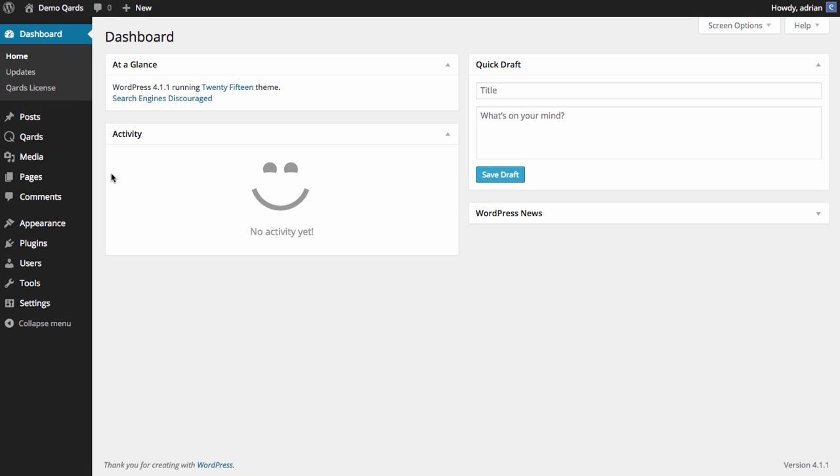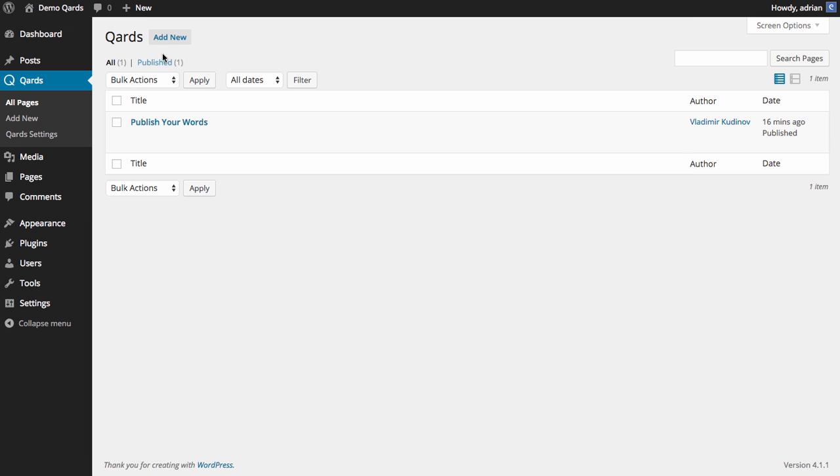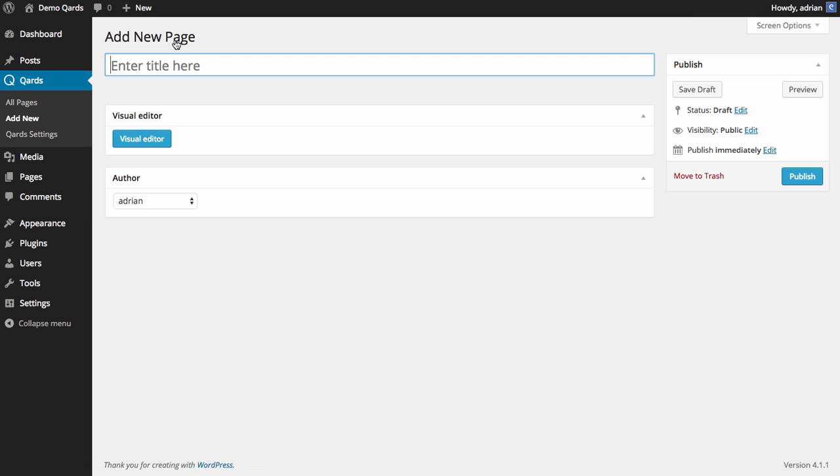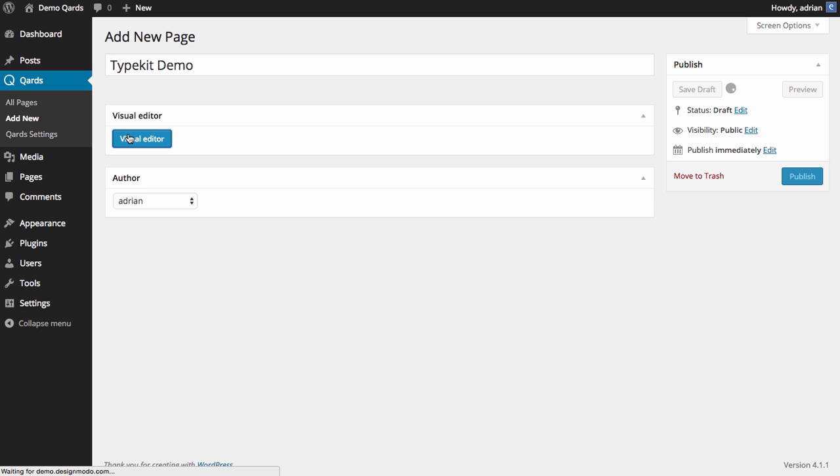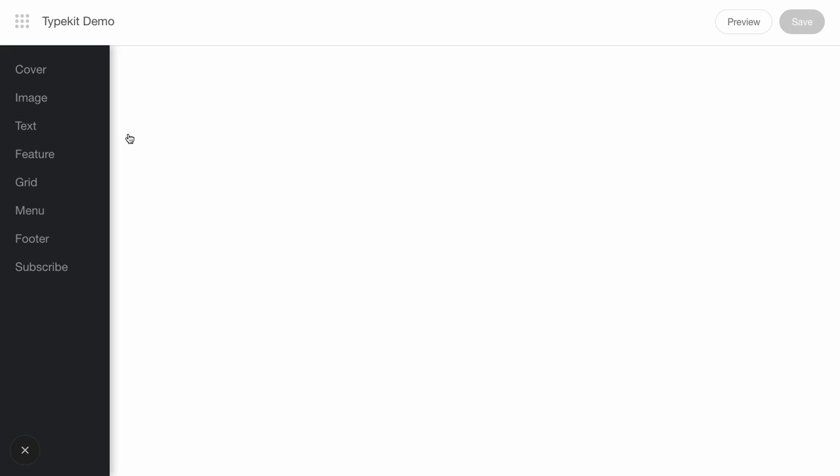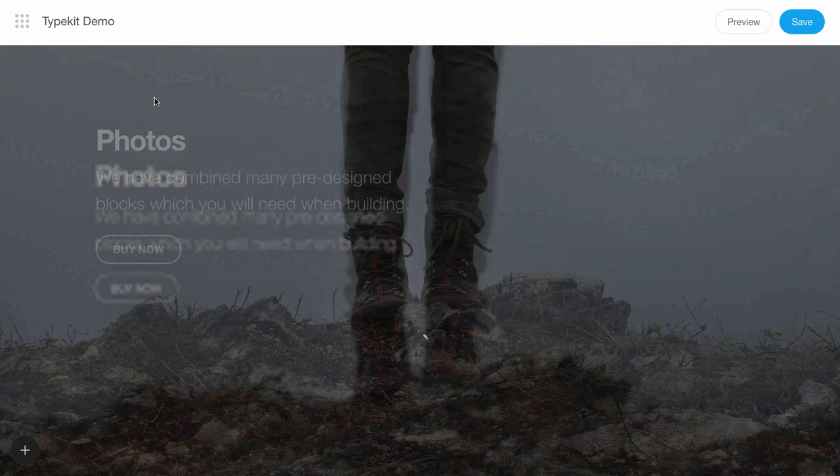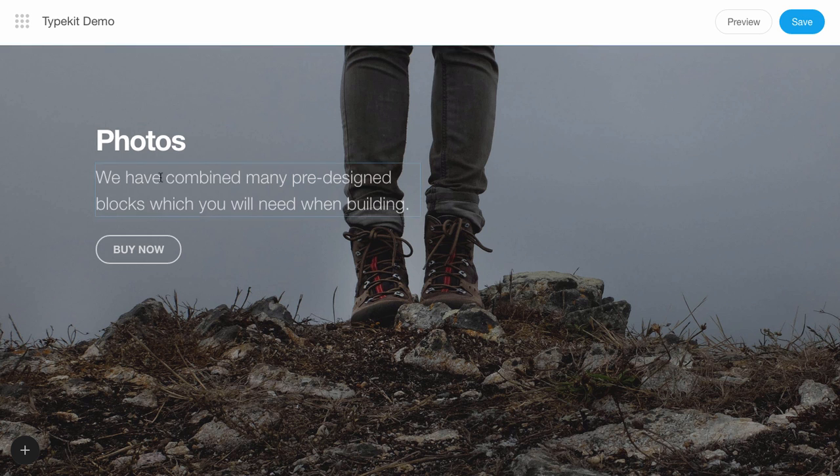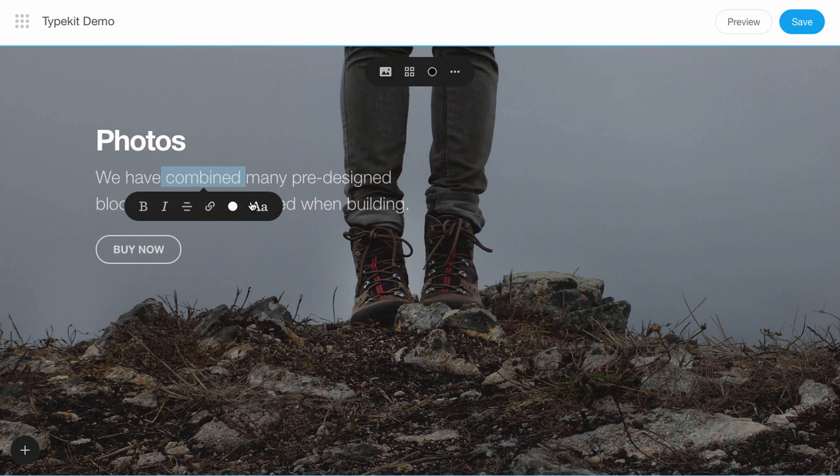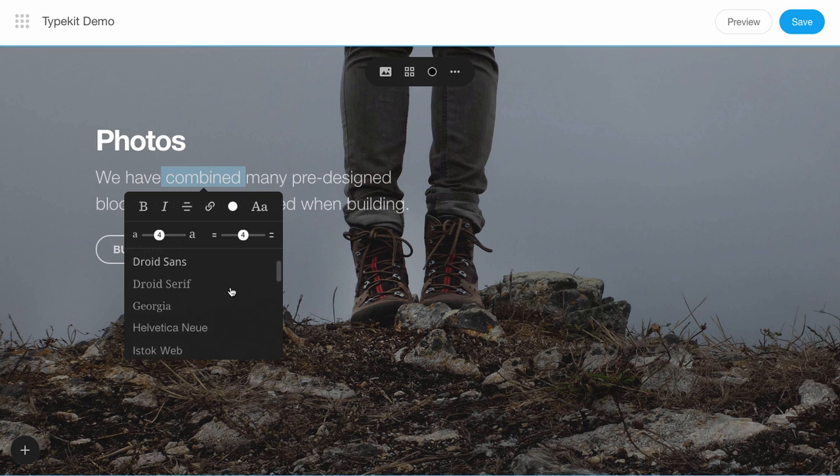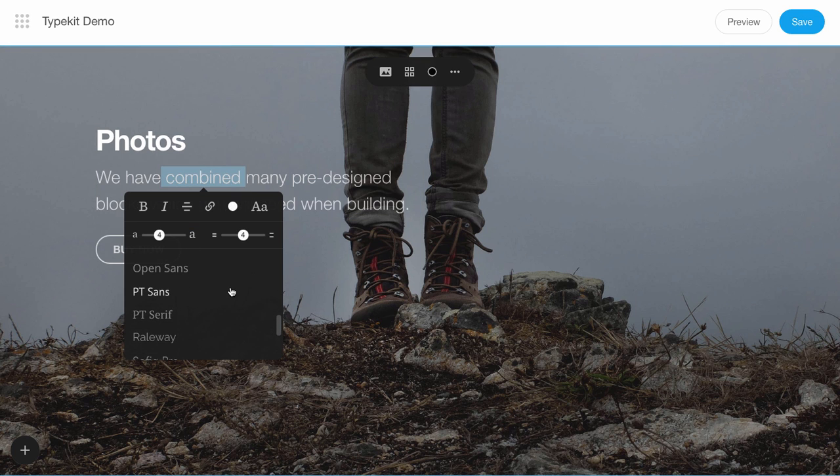Let's see what fonts we have in our visual editor. Start by creating a new page and open the visual editor. Add one block, and then you can see the list of the fonts. But we don't have Proxima Nova on this list.